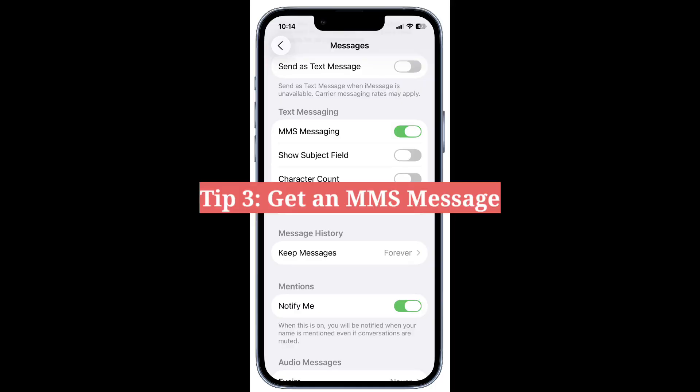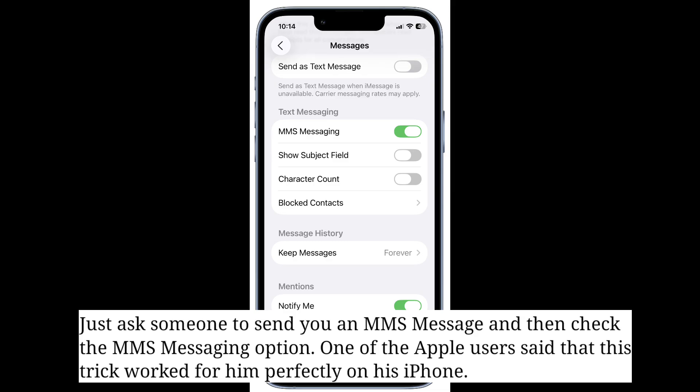Third tip is to get an MMS message — just ask someone to send you an MMS message, then check the MMS messaging option. One Apple user said that this trick worked for him perfectly on his iPhone.